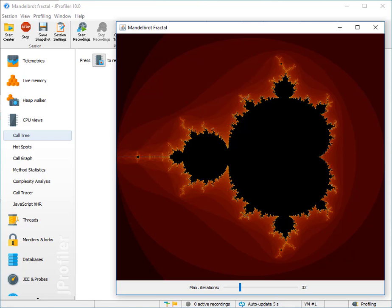Speaking of algorithms, I have a Mandelbrot Fractal Generator here that has one algorithmic parameter, which is the maximum number of iterations that is performed for each point in the image here.